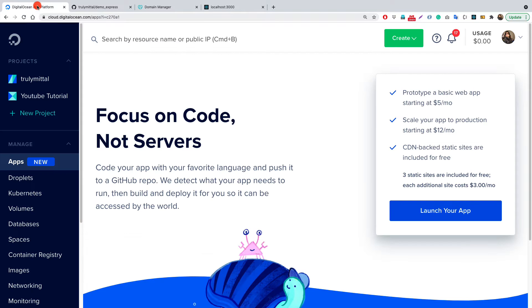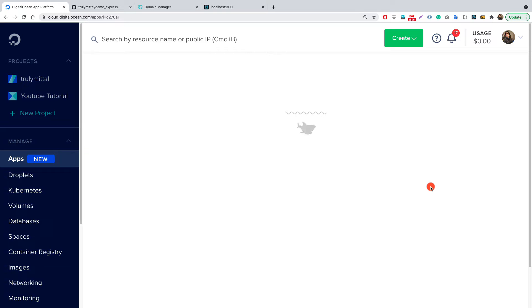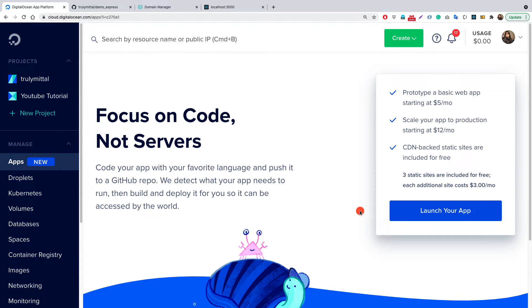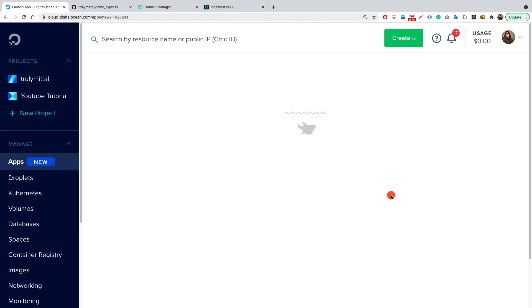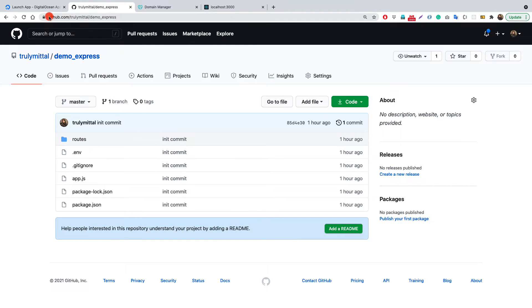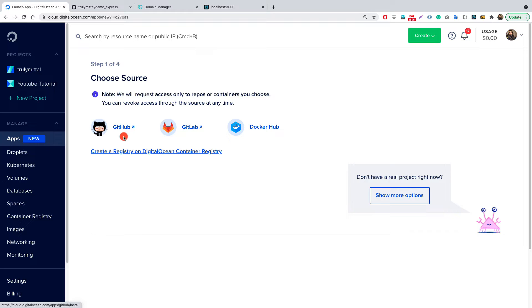Let's see how we deploy the app. Go to the App Platform dashboard, click on the Apps section, and then click on Launch App. Now we need to click on Launch Your App. Since our repository — the demo Express application — is hosted on GitHub, I'm going to choose GitHub here. If it were hosted on GitLab or Docker Hub, you would choose those options instead.